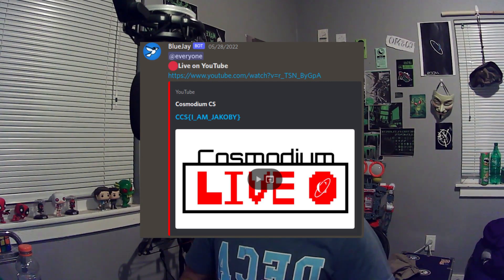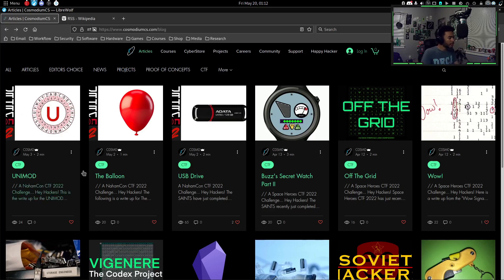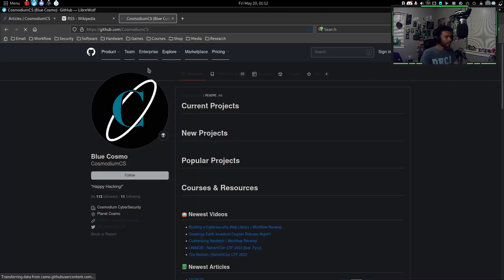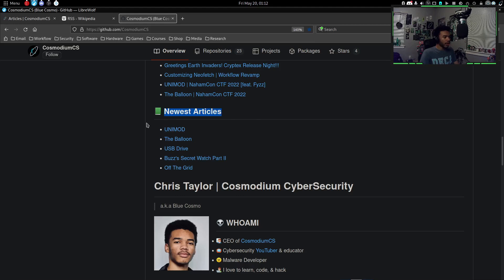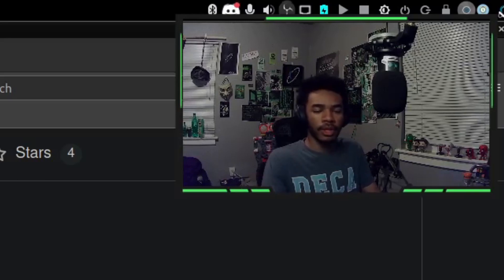How I actually found this vulnerability was basically I was trying to build a Discord bot. If you guys are part of the Discord server — join link is in the description — you get notified every time I post a video. I wanted to do that for the Cosmodium CS blog too, so every time I upload a new blog post you guys get notified. I already have something similar on my GitHub where there's a new articles section that updates automatically every time I upload a new video.